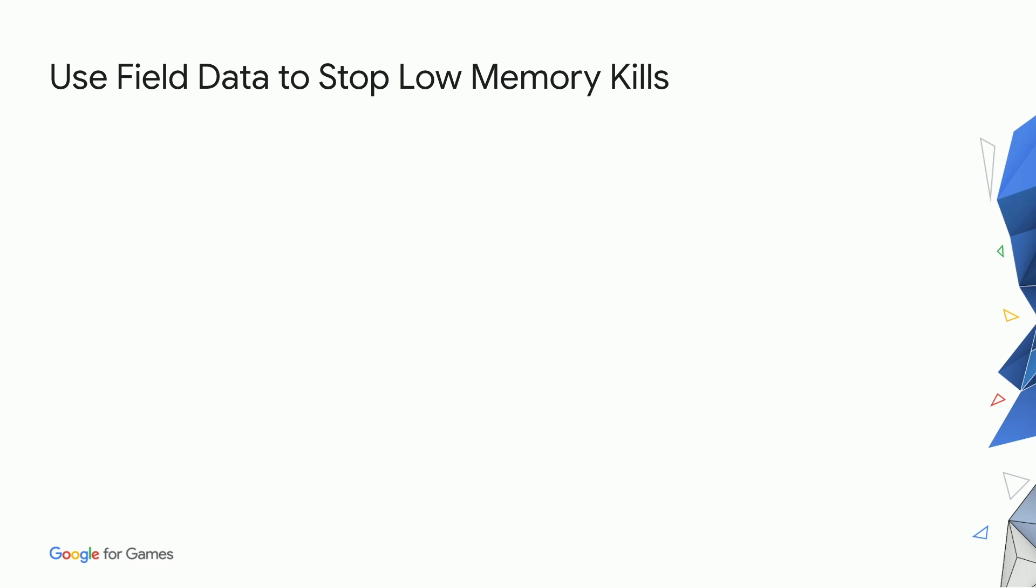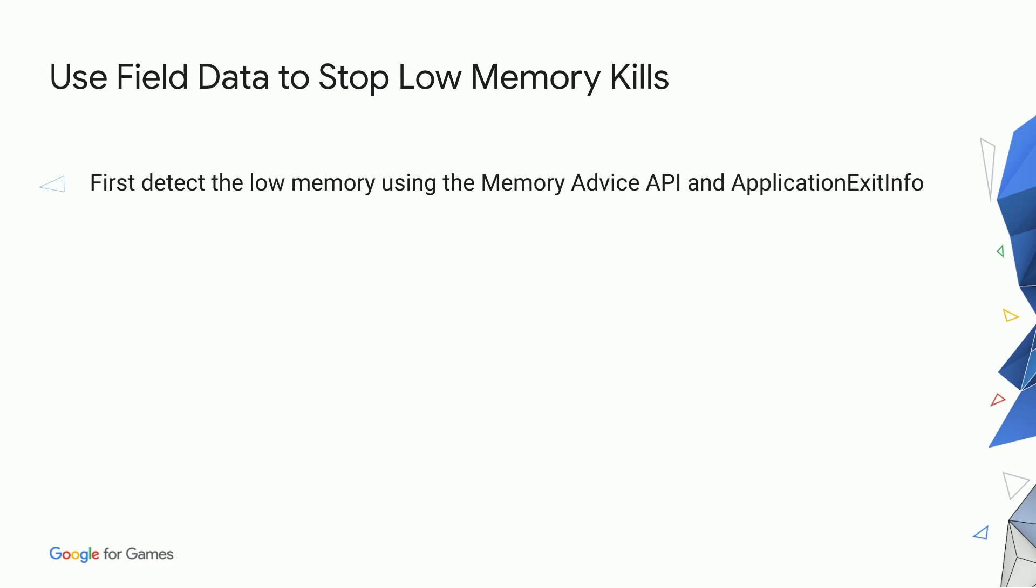The Memory Advice API will warn the game when memory is getting low. If the game can reduce enough memory in response to this, an LMK could be avoided. However, in many cases, reducing a significant amount of memory isn't possible for the game to do.